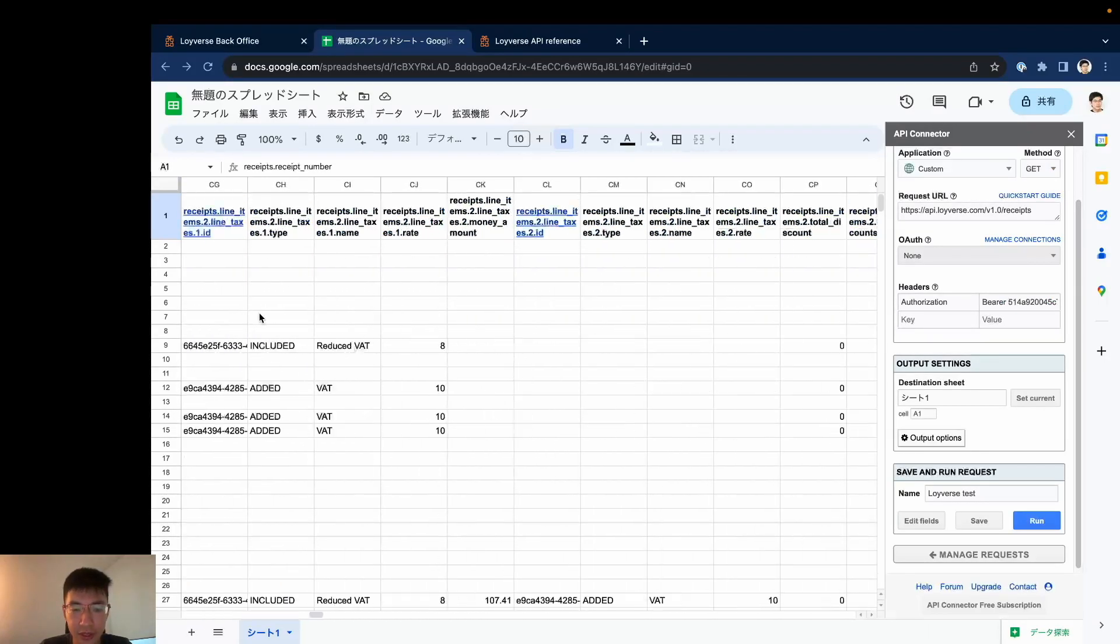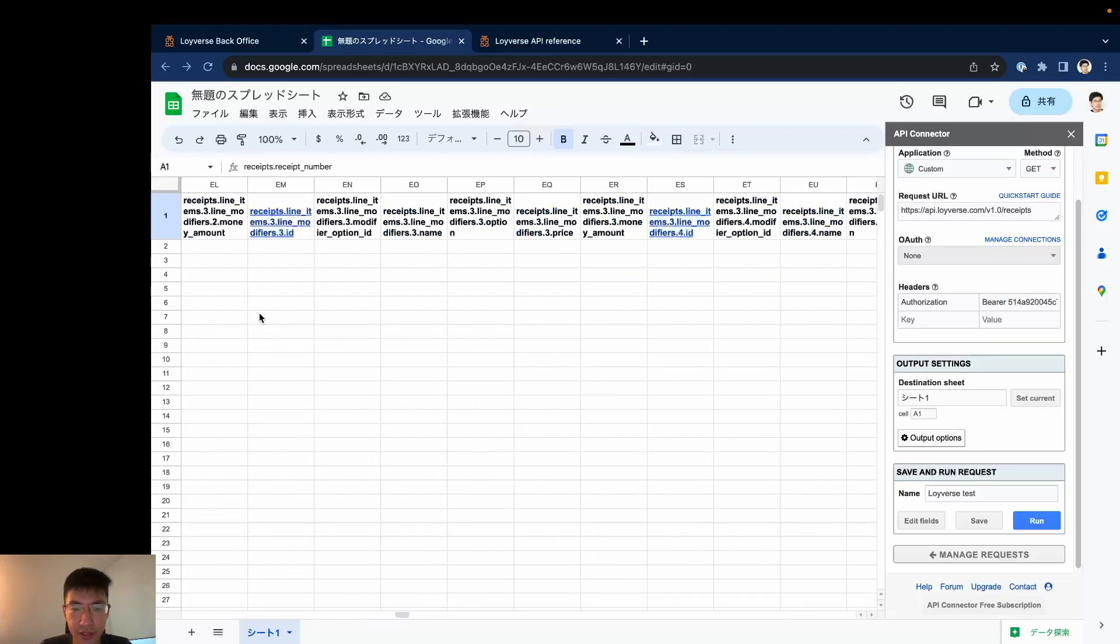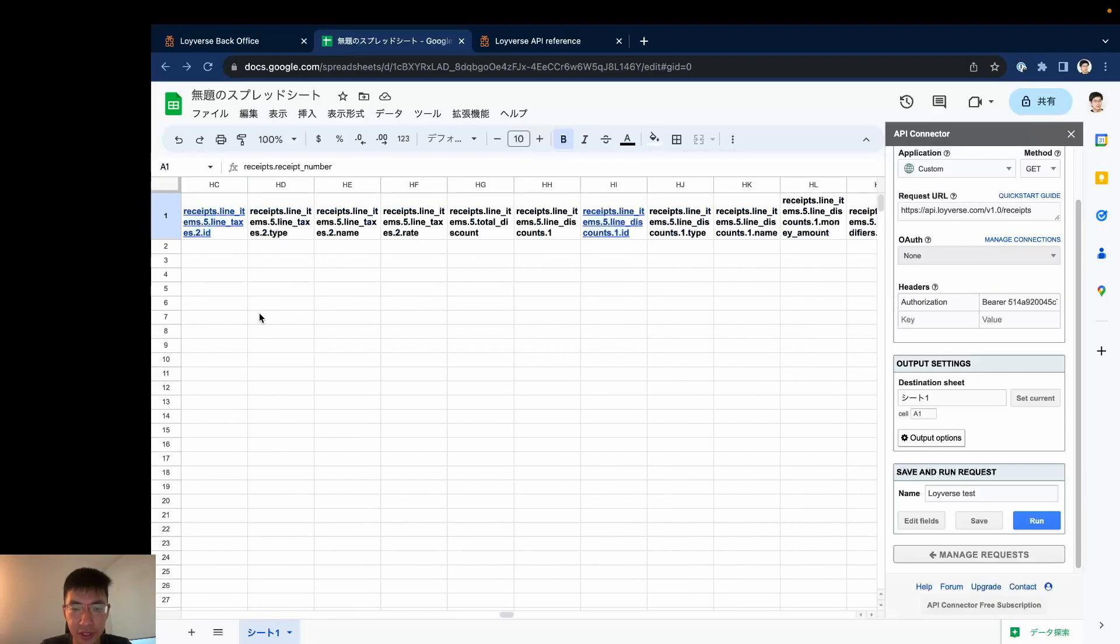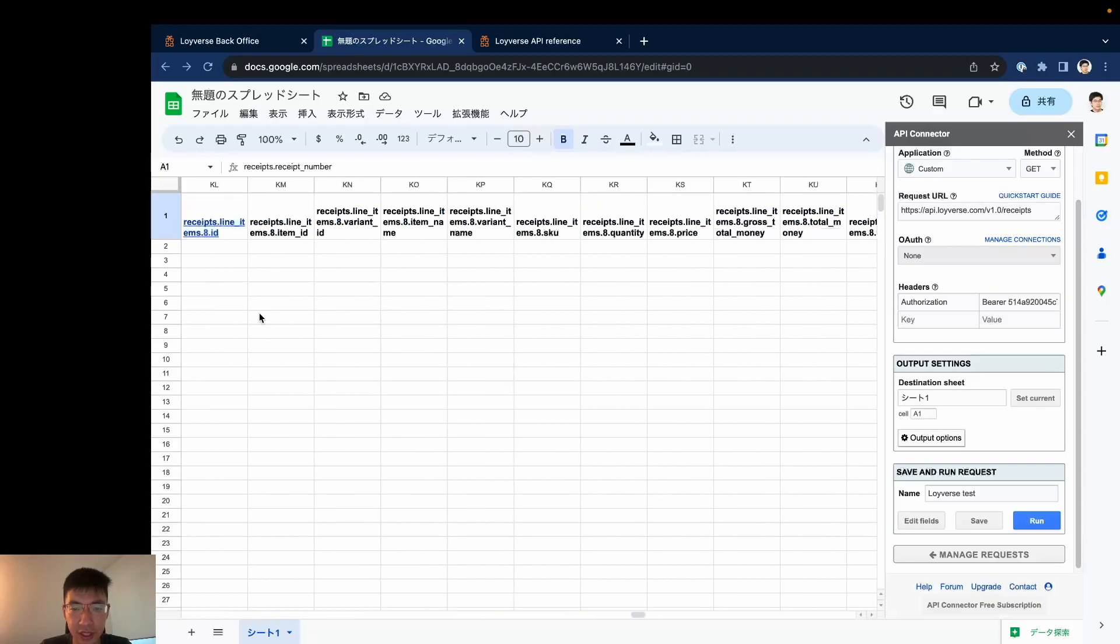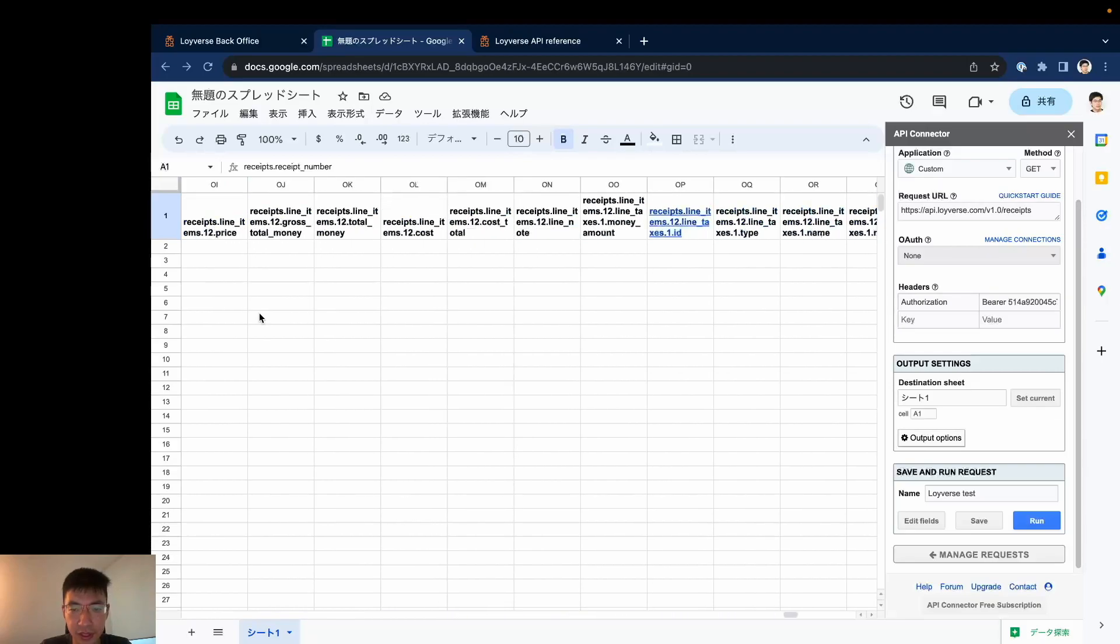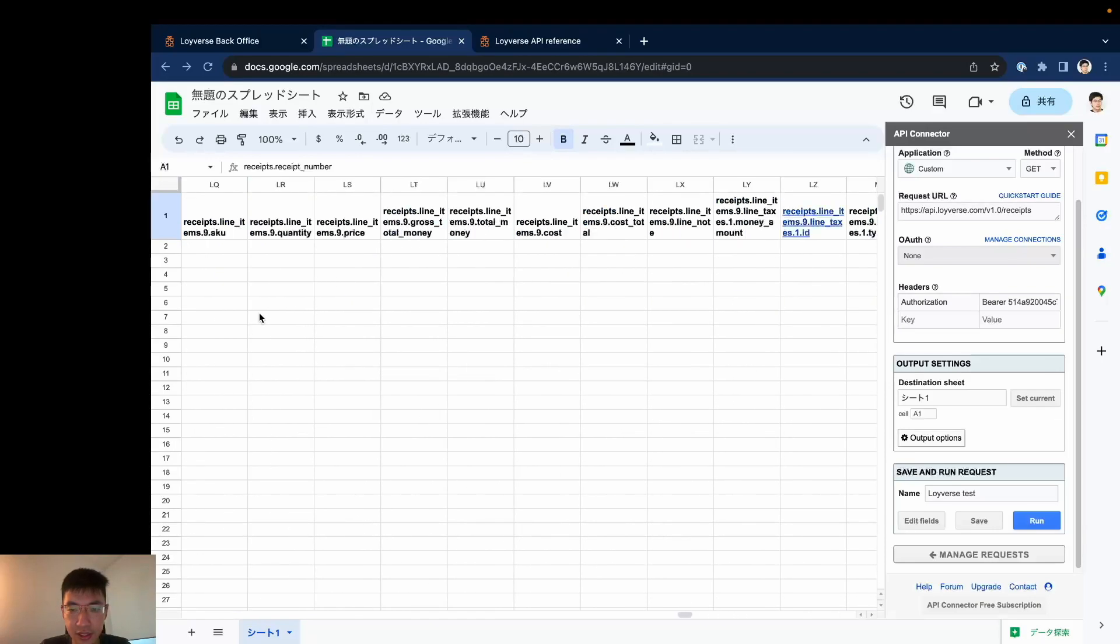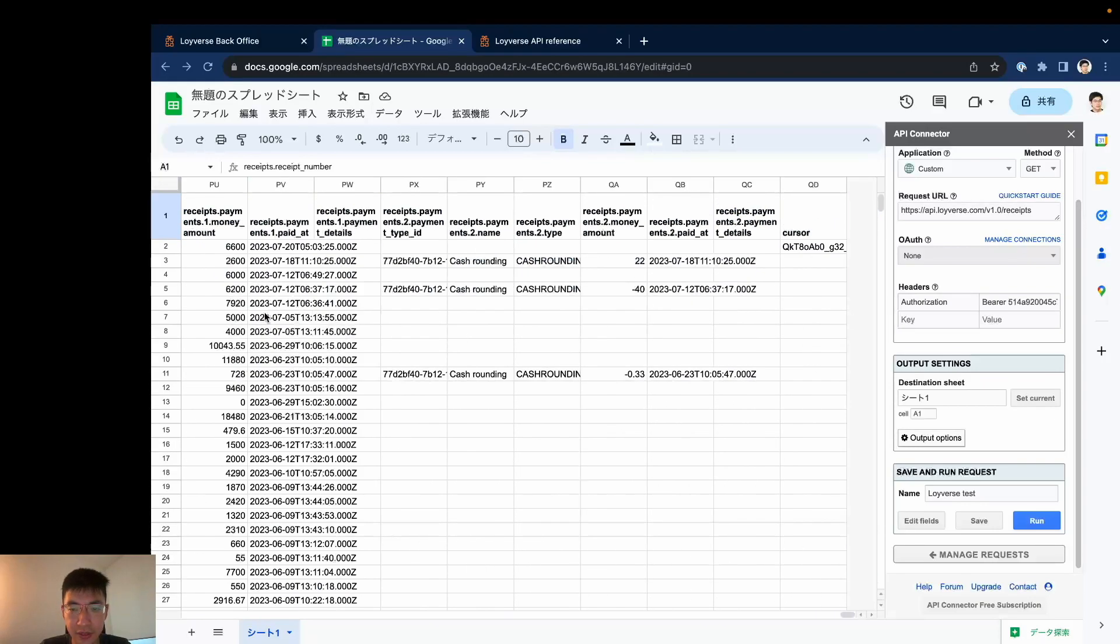It contains many informations including items, modifier, tags, customer data and so on. Yes, it's big data.